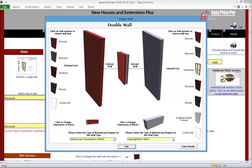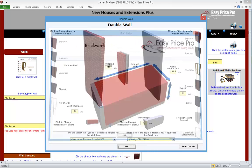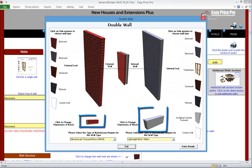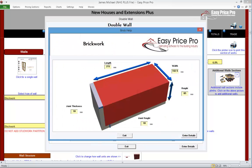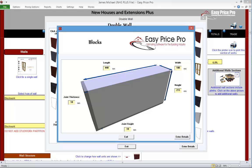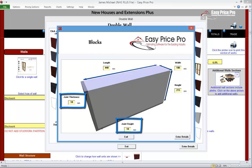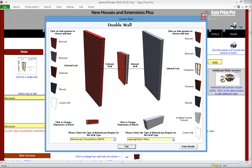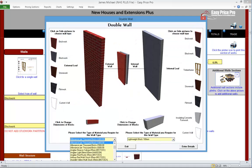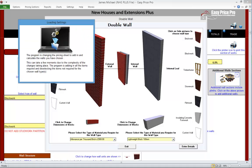Let's change this back to a brick-block construction. Whichever wall type is chosen, we have the ability to adjust the dimensions of the material unit being used. We just click the picture to change the size of the brick and its joint. On our internal wall we can do the same — blocks do come in different sizes and widths, so just change the dimensions. We can adjust the material for each wall type in the drop-down menu. This is now set how we need it, so click Enter Details.